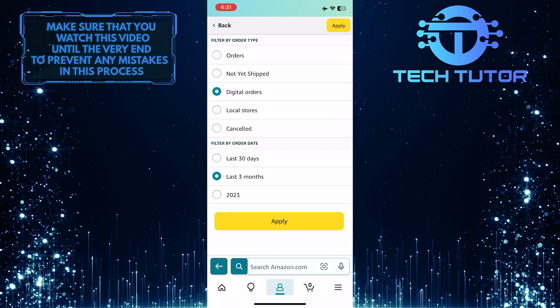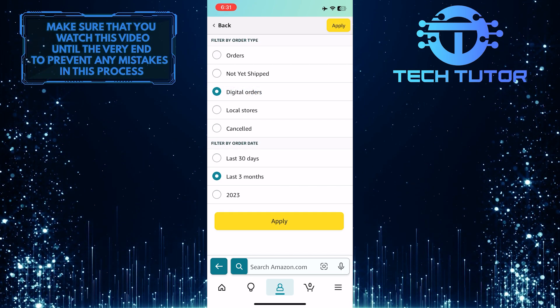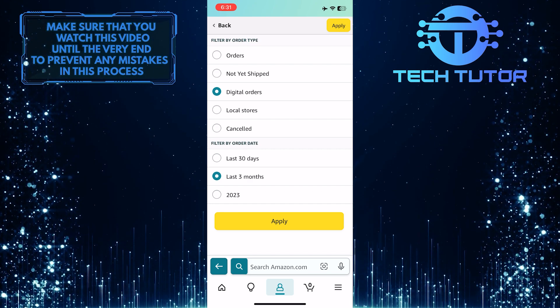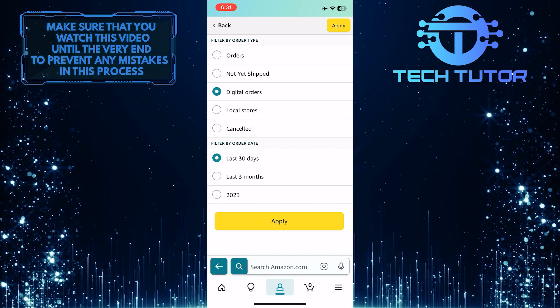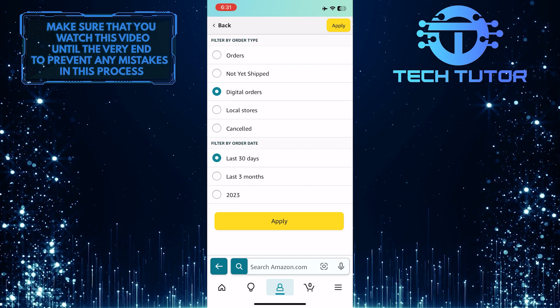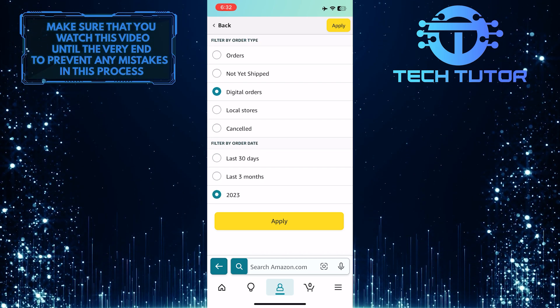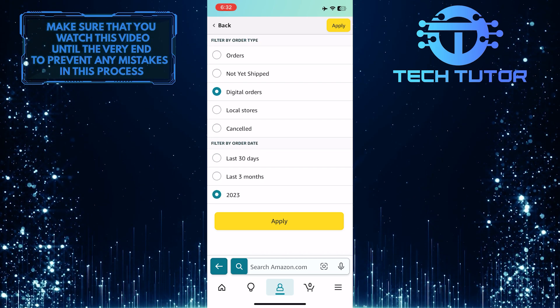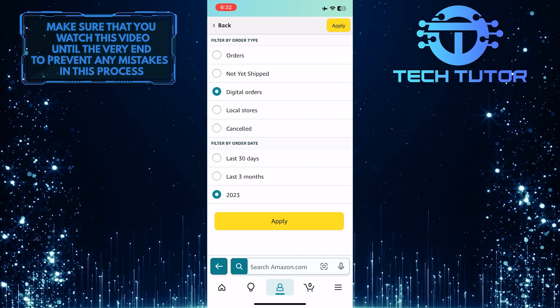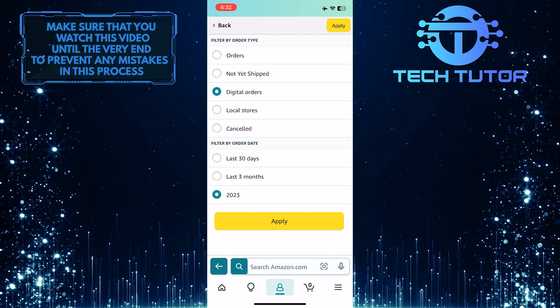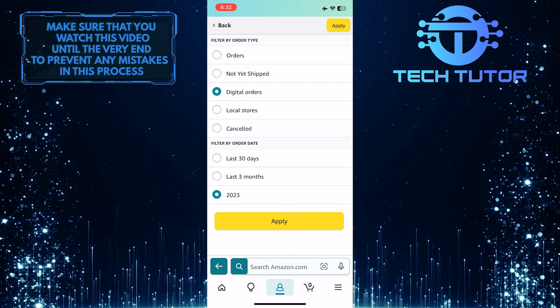At the bottom, you can filter by order date. You can select the last 30 days, the last 3 months, or the current year, which will show you all of the orders that you made in that specific year. Once you've done that, tap apply.